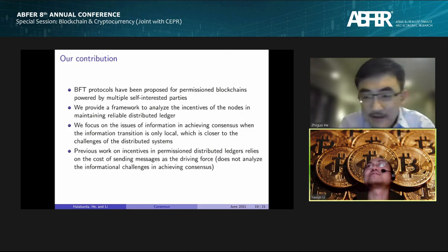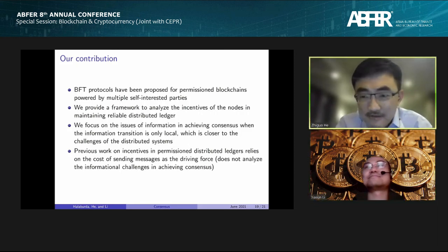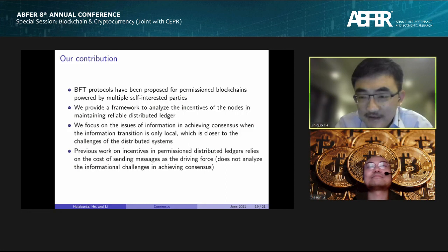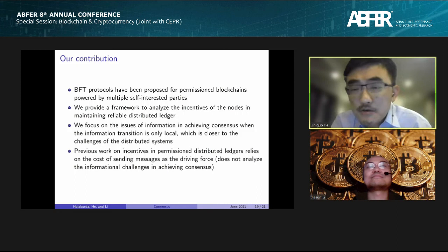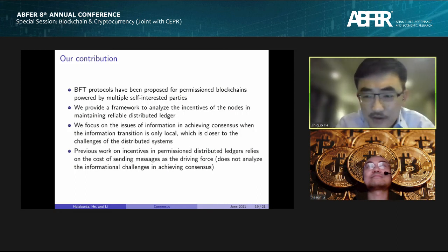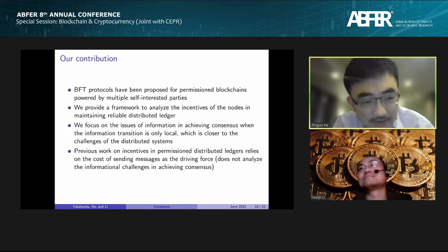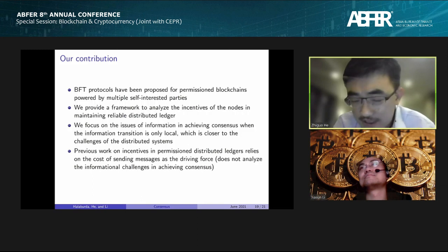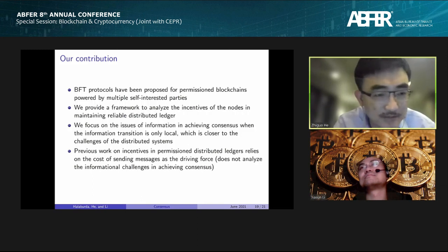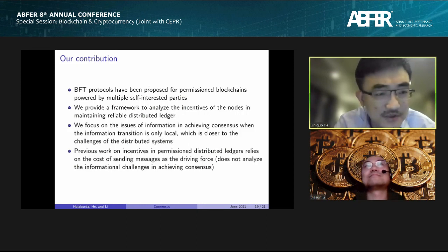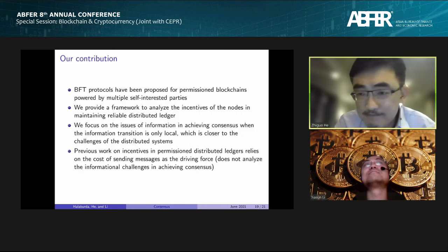I'll stop here and leave this slide on screen, which talks about what we consider our contributions from this study. Thank you. If there are no questions, we'll take a short break and come back in about 14 minutes, then hear the double-spend counter attacks paper from Harvard.